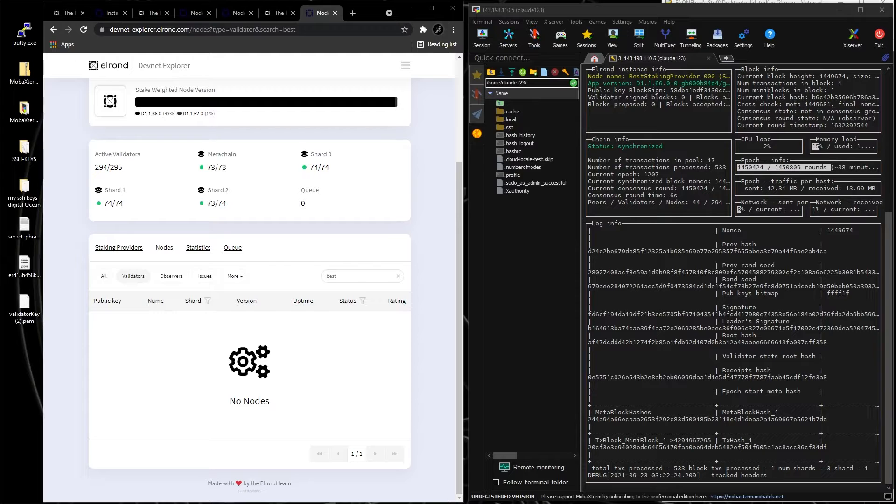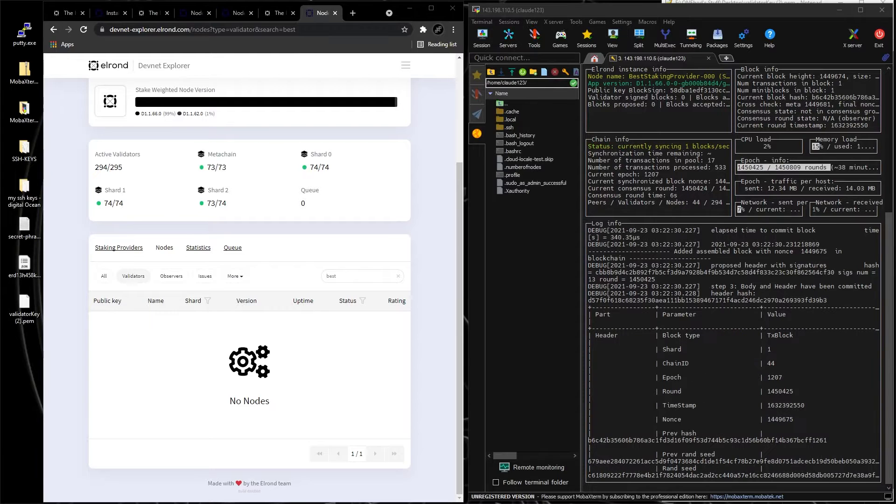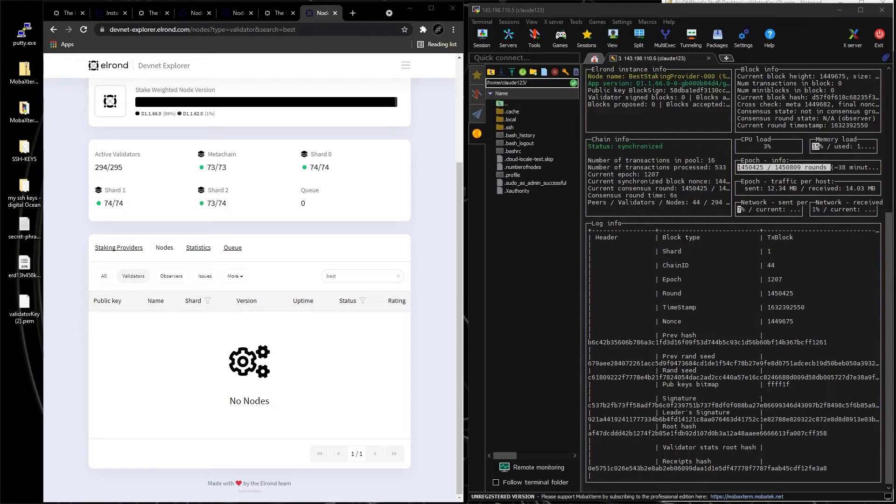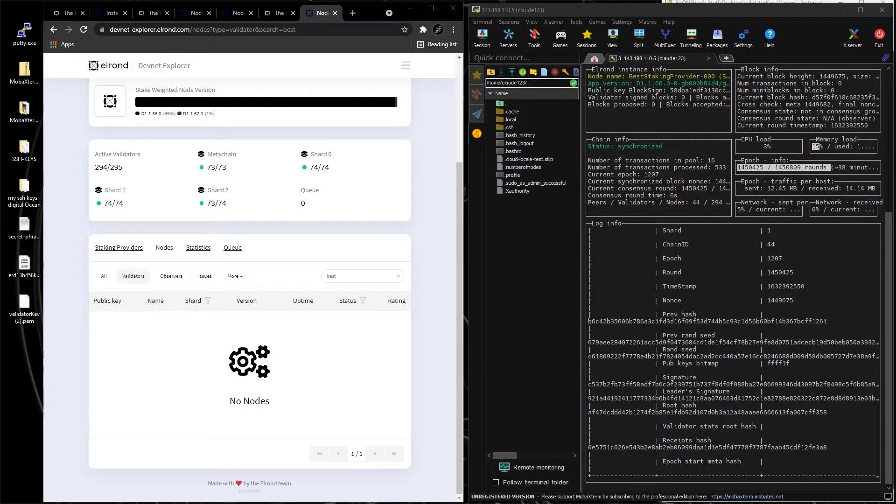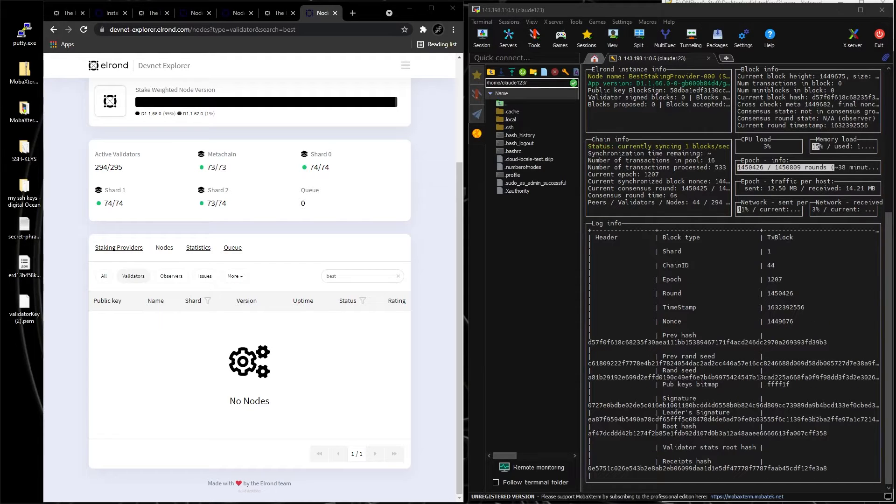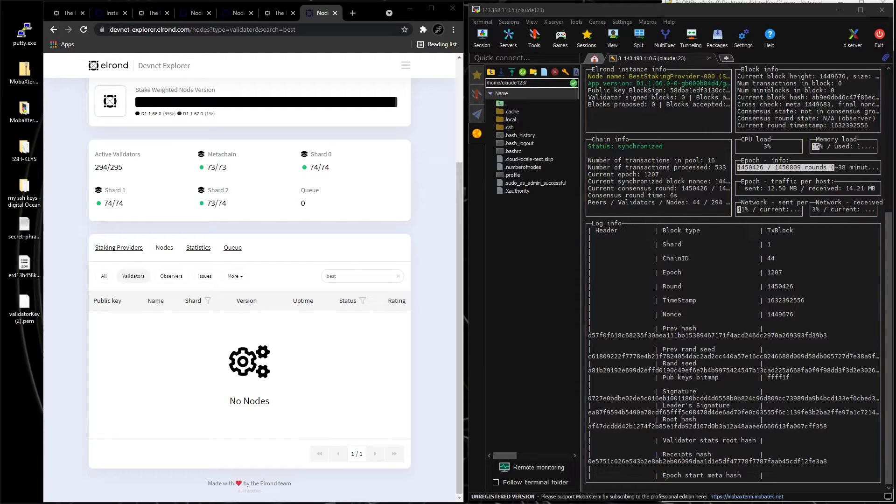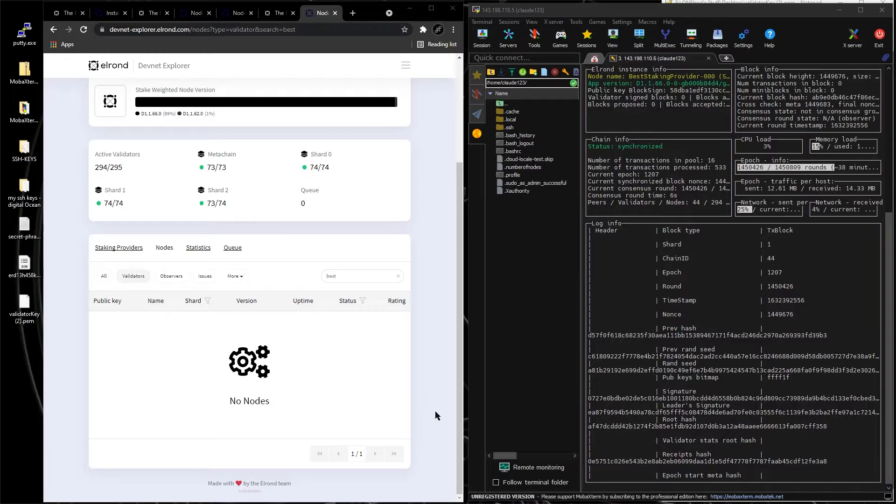We installed the node in our last video, and now we're going to connect the wallet to the node, and the node will appear in the Explorer.